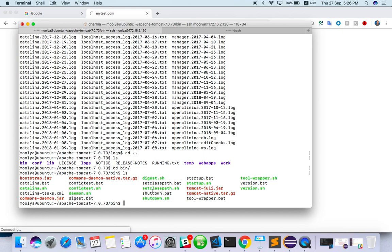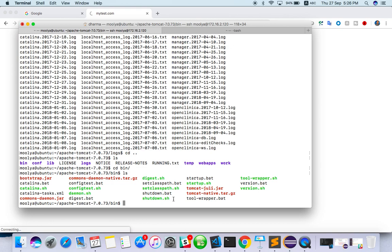You can see here, one is shutdown.sh and startup.sh. If you are using Windows system, you can use bat file. And if you are using Linux or Mac, you have to use shutdown.sh. In the sense, if the server is Windows based, bat you have to run. If the server is Linux based, sh. Mostly it will be Linux based.